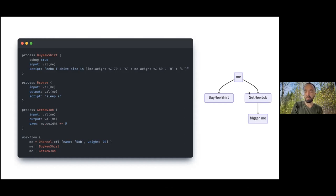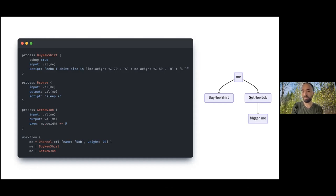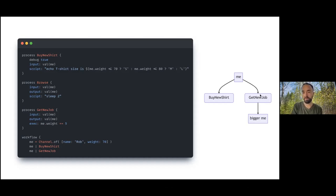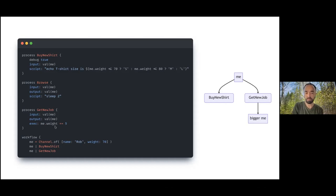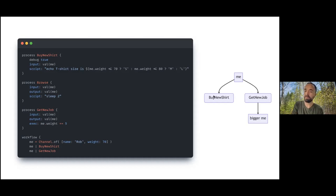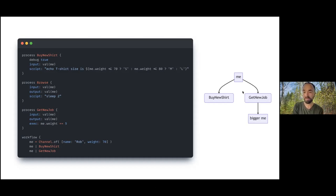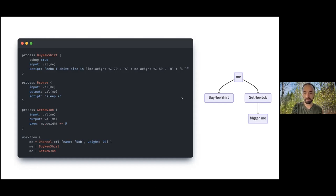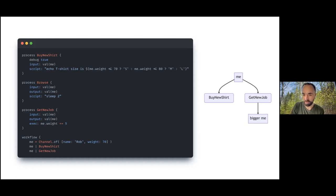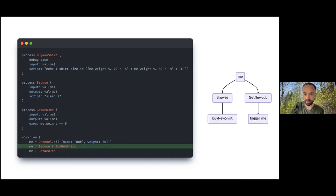It's exactly the same object in memory getting passed to get new job and buy new shirt. So if get new job modifies the properties of that, it will affect buy new shirt. In this case, we saw it didn't affect the output of the run because this is dependent on timing. It's an important understanding to remember that all of these processes happen asynchronously in Nextflow. We can offer no guarantees about the order or the timing.